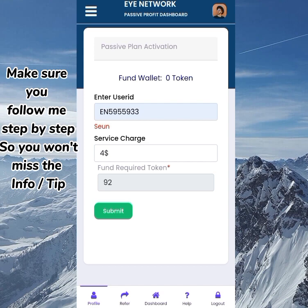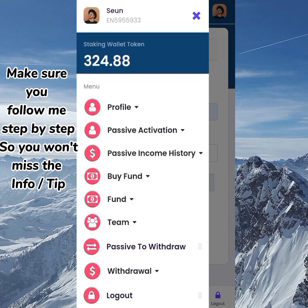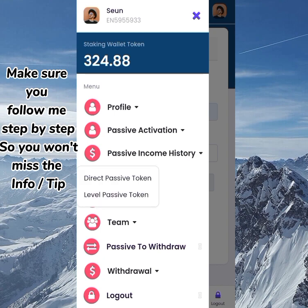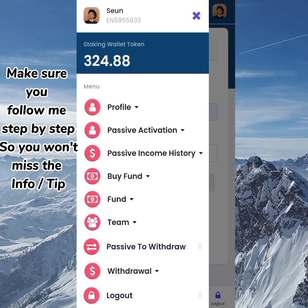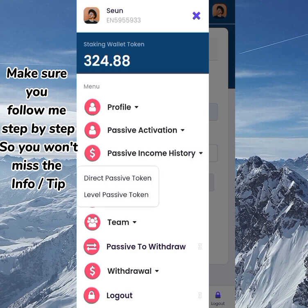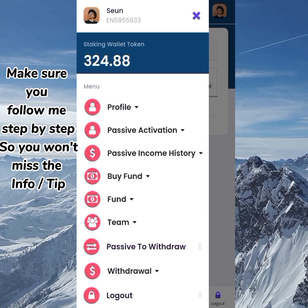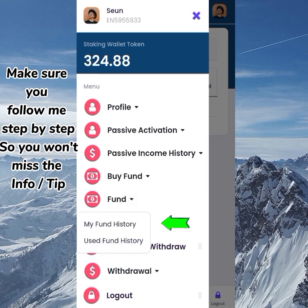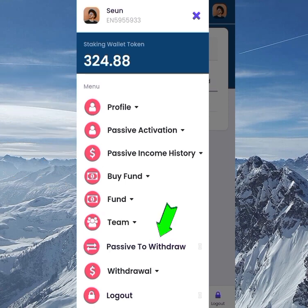It's also been posted on their Telegram channel that the withdrawal for passive income is already open, which is a win. To view your passive income history, go to 'Direct Passive Token.' The level passive income section shows your referral commissions. Under 'My Funds,' you get two options: 'Fund History' for your deposit records, and 'Used Fund' which shows funds used for passive income.